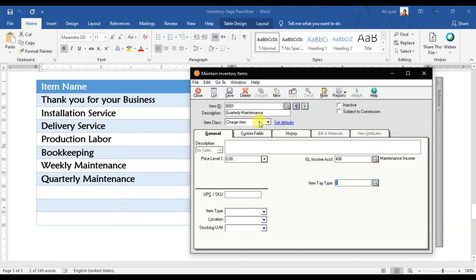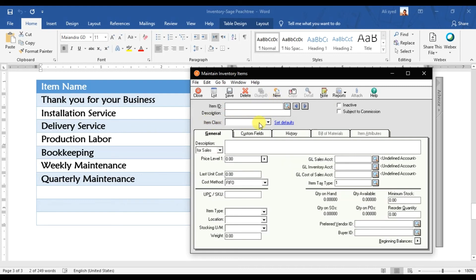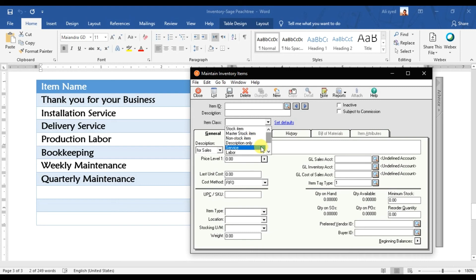That is how you set up inventory or stock in Sage 50. We covered almost all item classes: stock item master, non-stock (like office stationery), description only, services, and labor. We will cover the assembly item class in a separate upcoming video. We also covered activity items and charge items. That is how you enter stock in Sage 50.